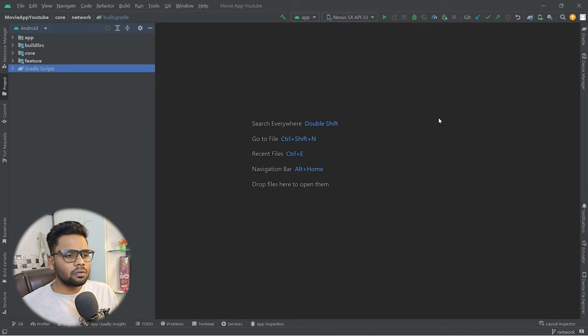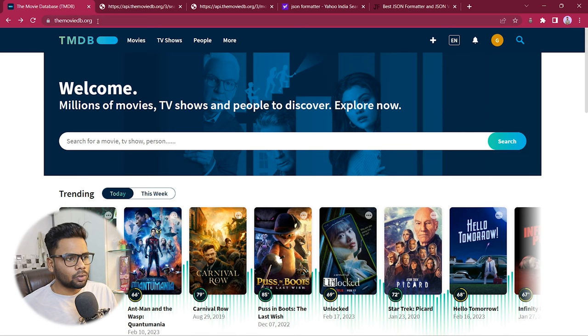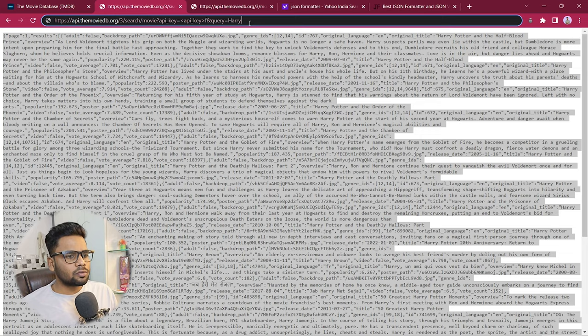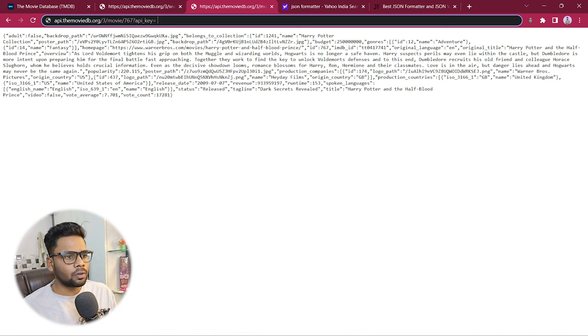Now we'll work on the network module, which has data providers that consume our REST API. The API we're using is from TheMovieDB.org. We have two APIs: one returns a list of movies, and the second returns movie details for a particular movie.